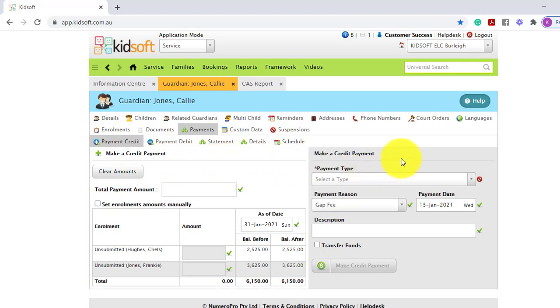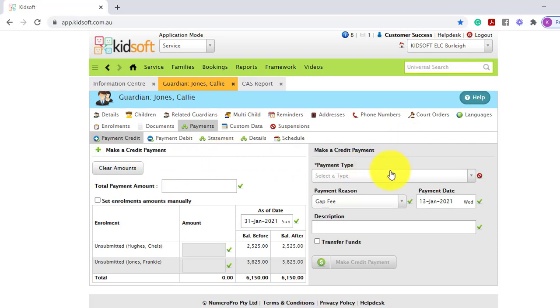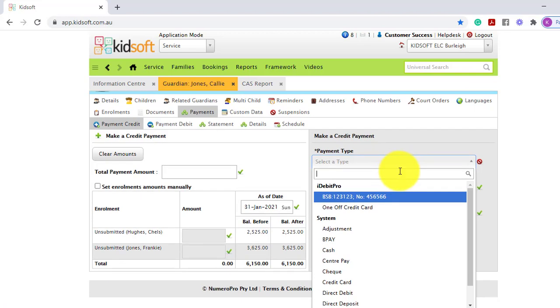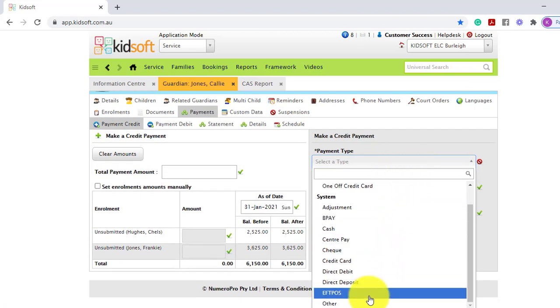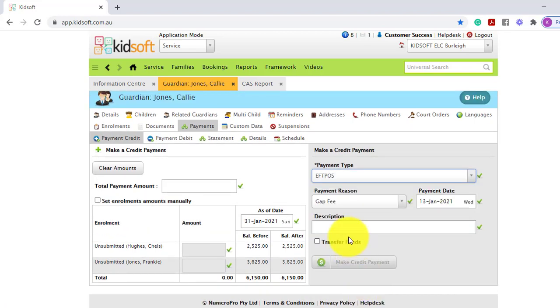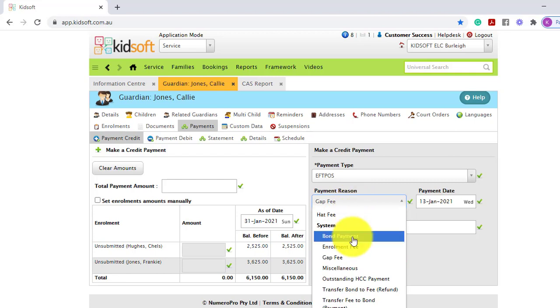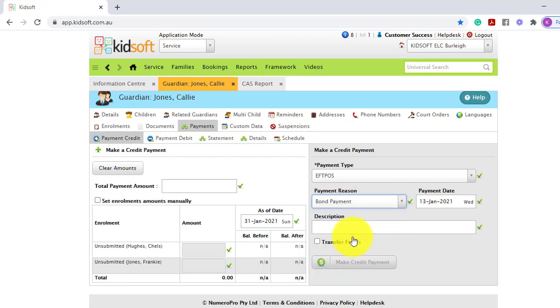On the right hand side select the payment type the Guardian has chosen to make the payment. For example, FPOS.